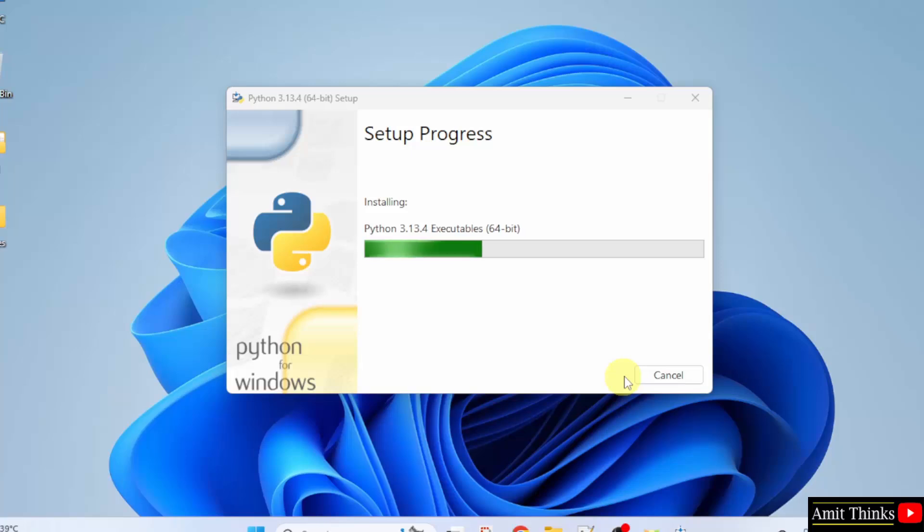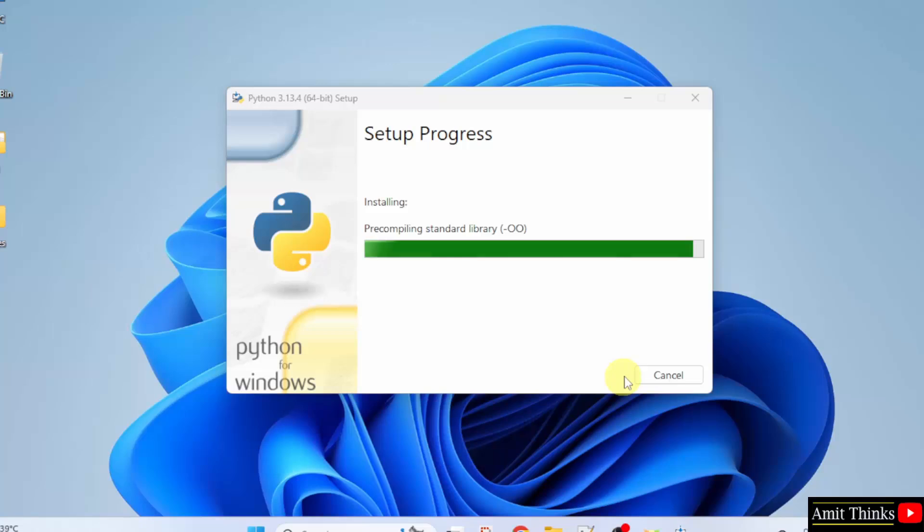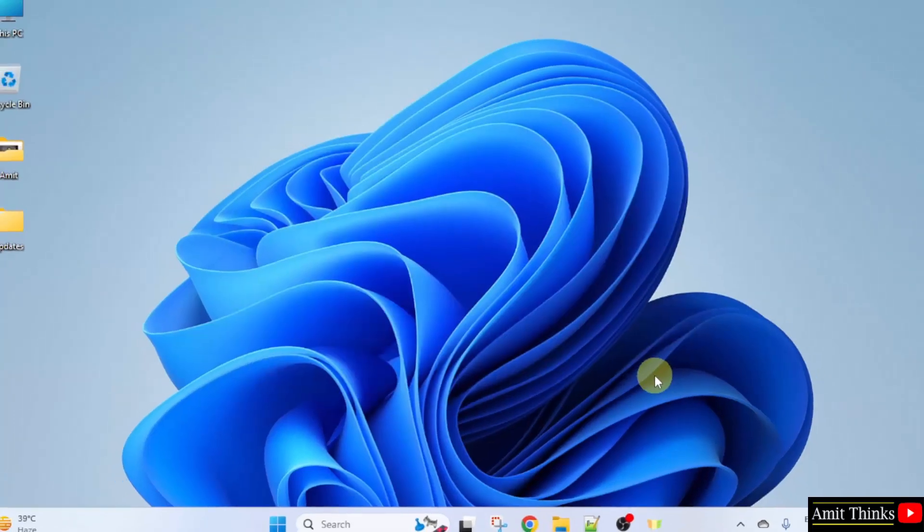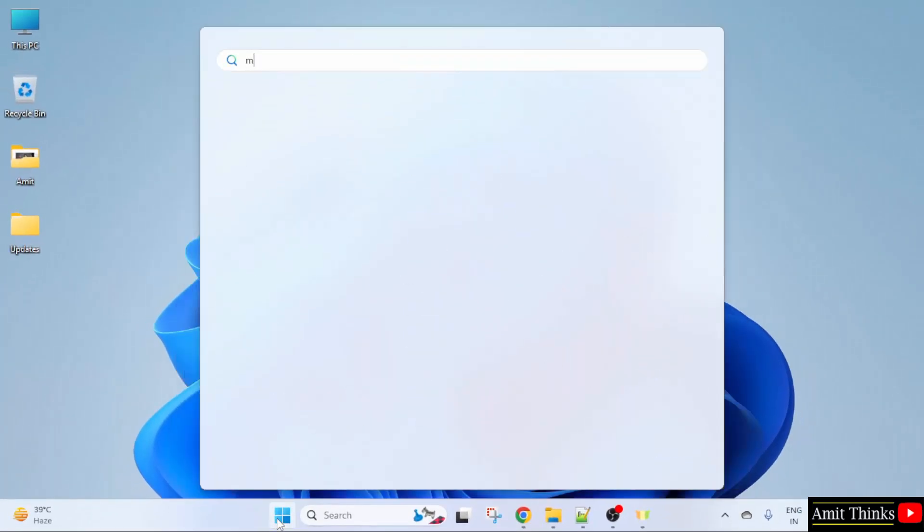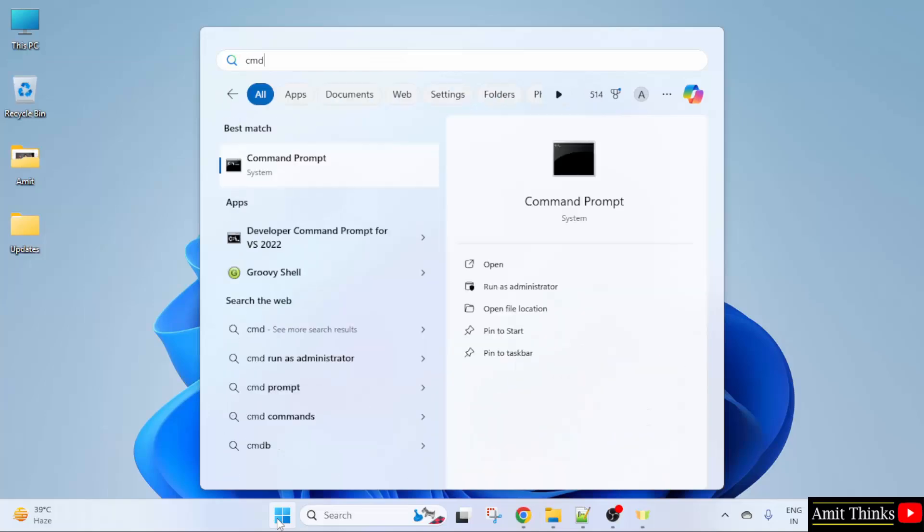The installation will start. You have successfully installed Python. Click Close. Now let us verify the installation. Go to Start, type cmd, click Open.